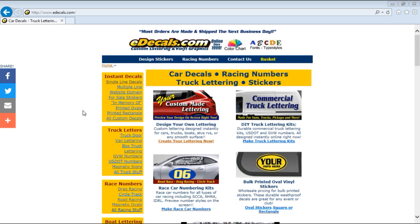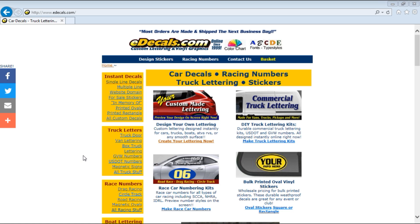Hello and welcome to another edecals.com how-to video. Today we'll be giving you step-by-step instructions on how to use one of our free online decal design tools. This video will help explain how to order single line decals. So let's get started.